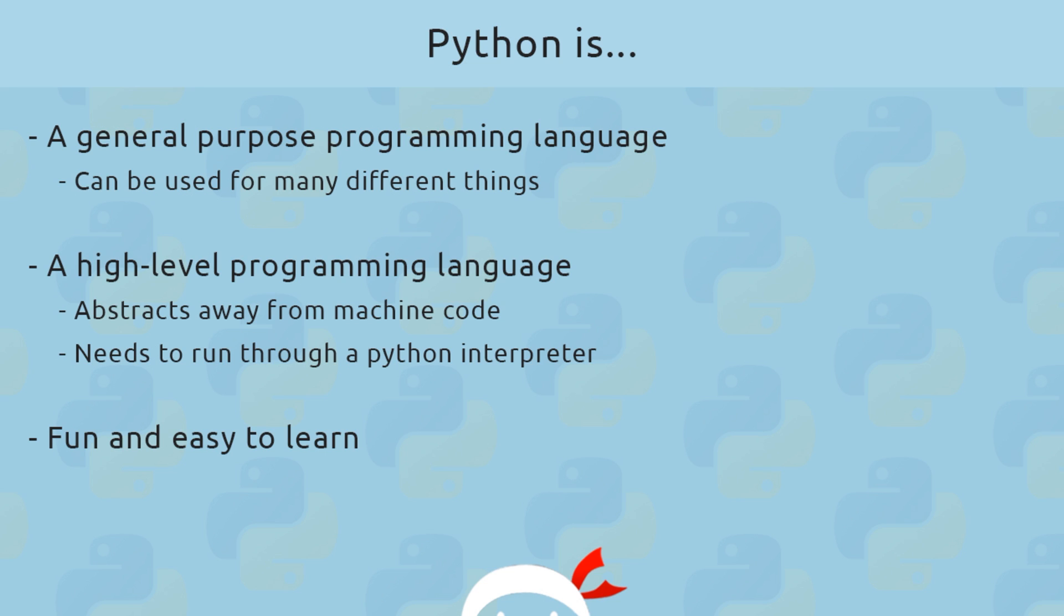And finally, it's also really fun to learn and it's surprisingly easy to pick up as well. And that's one of the main reasons I want to create this series, which is going to teach you all of the building blocks you need to start creating your own programs with Python from scratch.